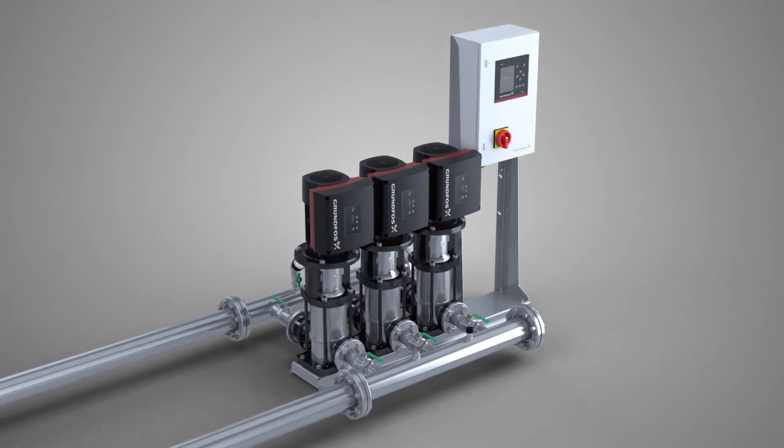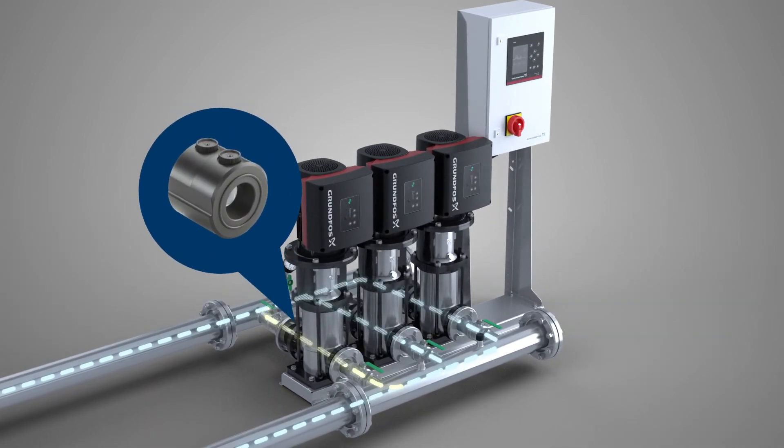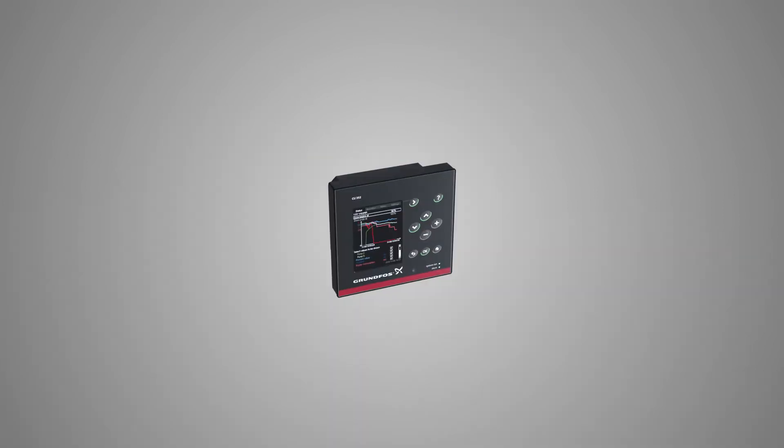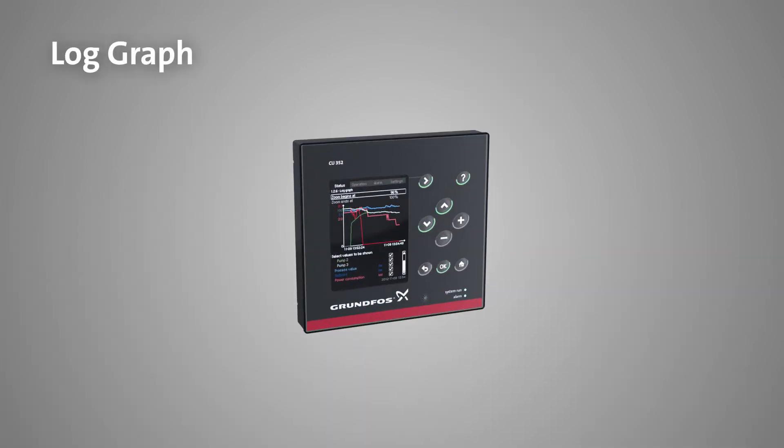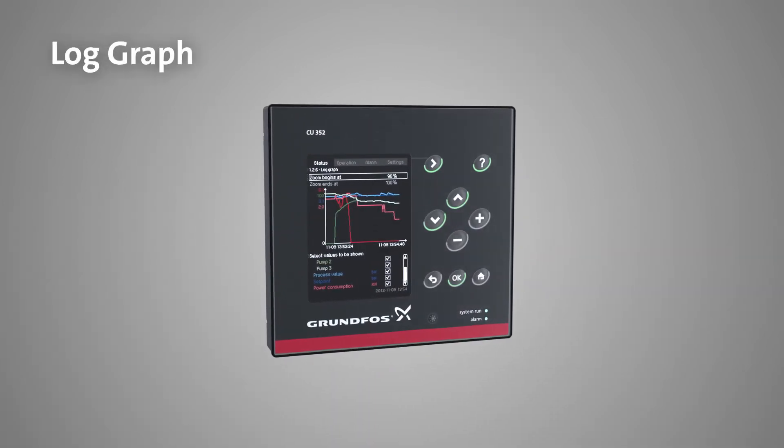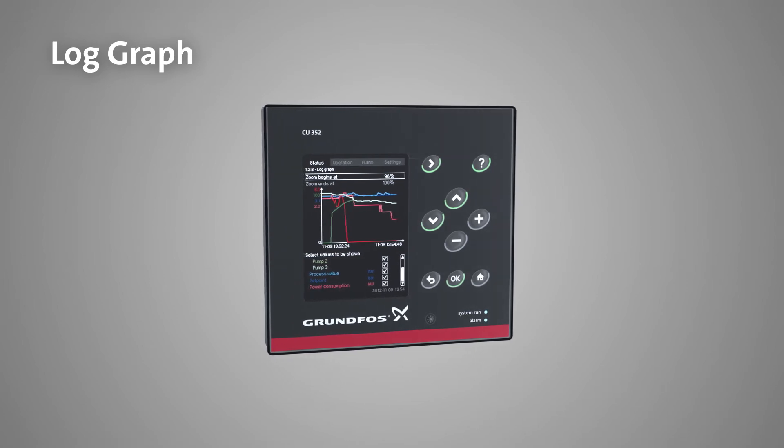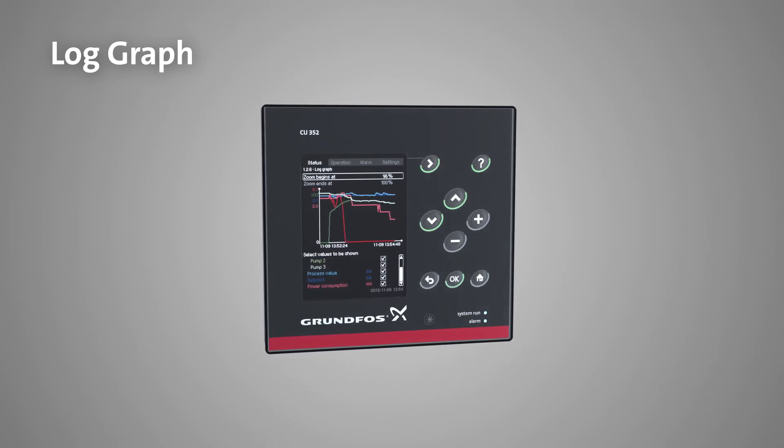Constant monitoring of the non-return valves makes it possible to detect backflow. The log graph, now with an even more detailed history log, is optimal for troubleshooting and general performance overview.